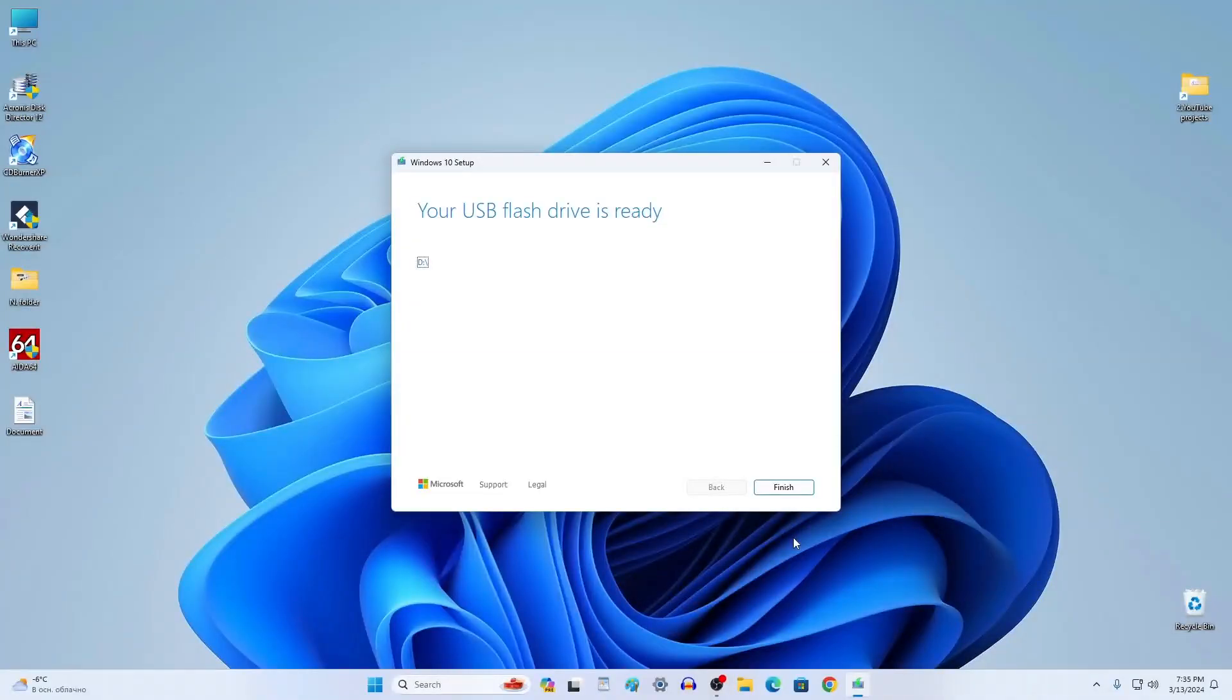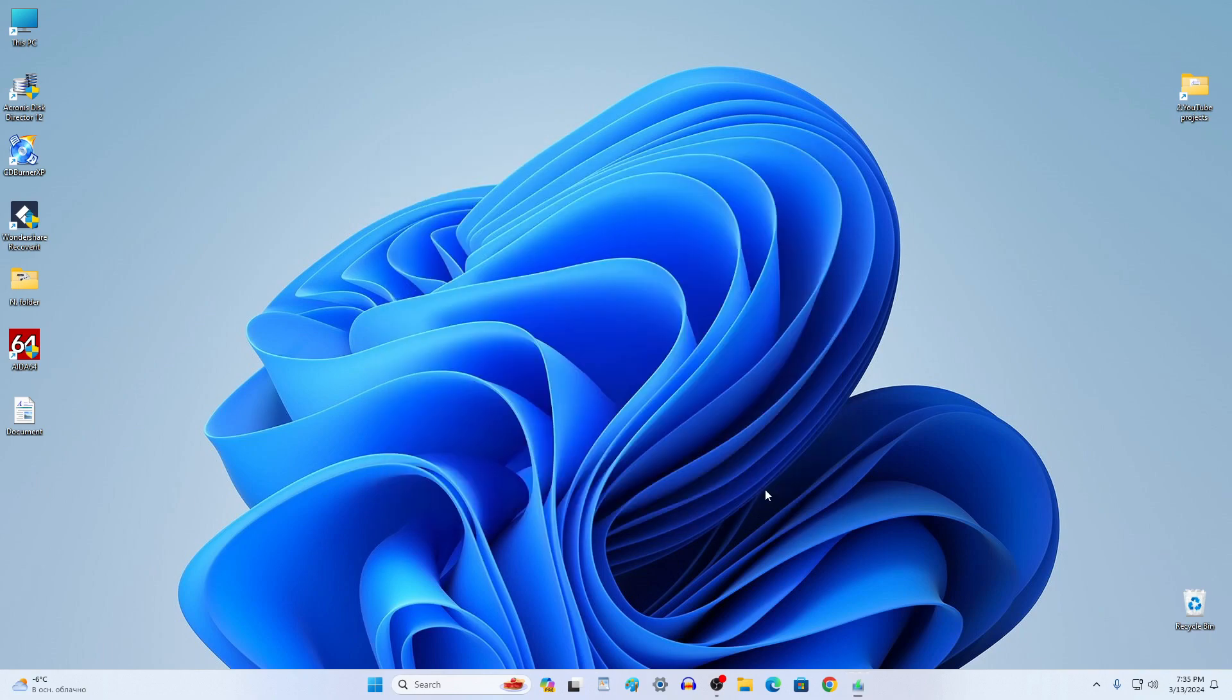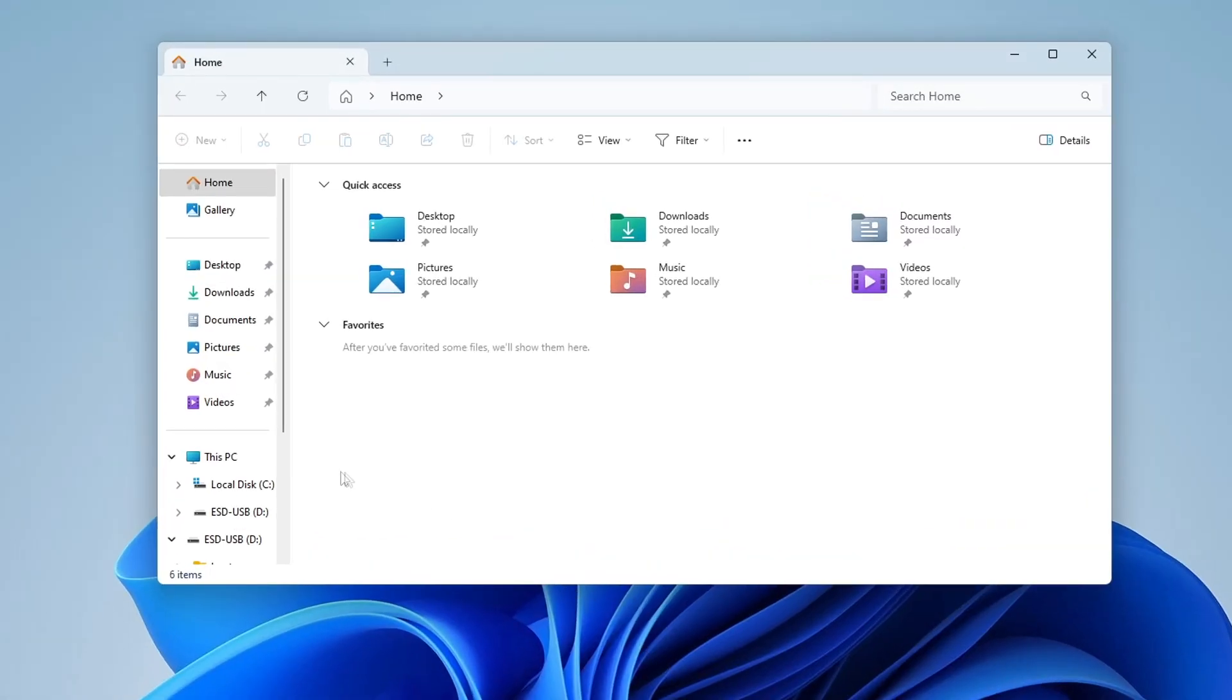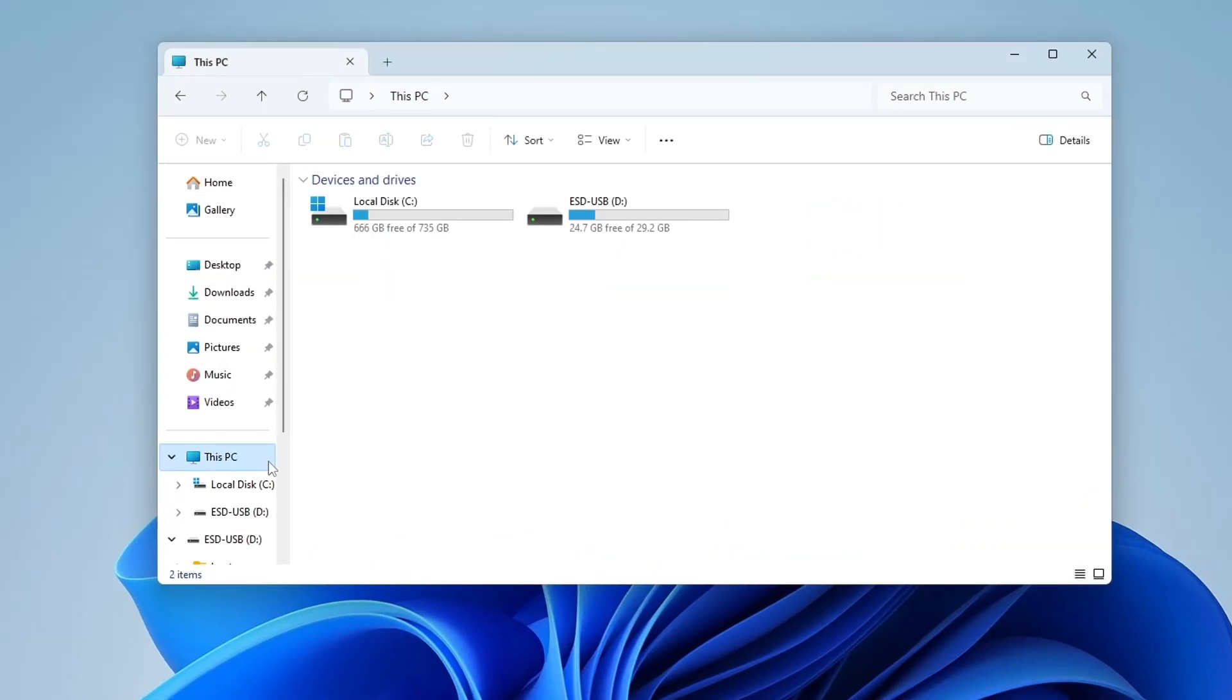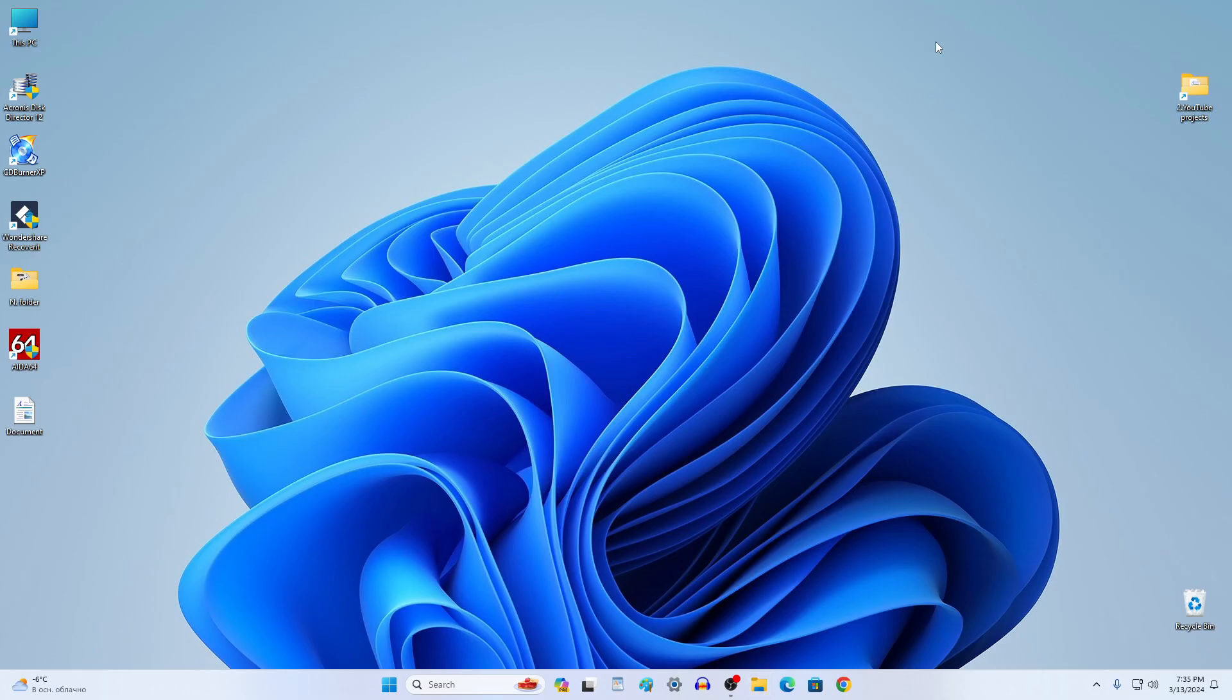The process of creating a bootable USB flash drive for Windows 10 is complete. Click Finish. Now let's open This PC and see what we have with the flash drive. Yes, all Windows 10 files are on the flash drive and now you can start installing Windows 10 on your computer.